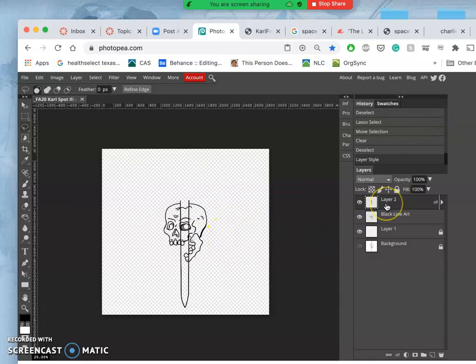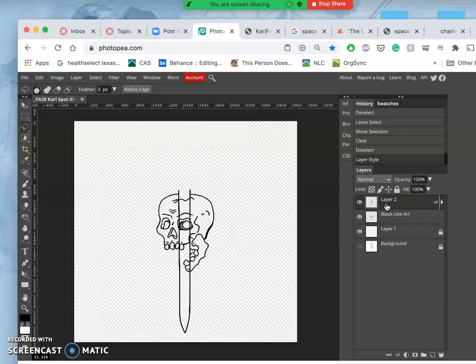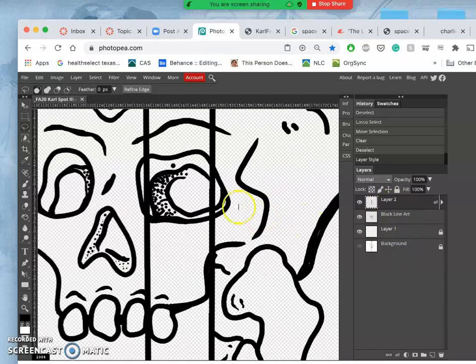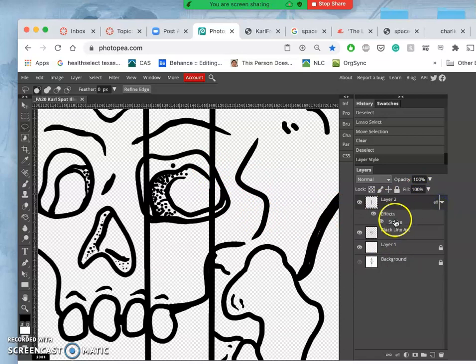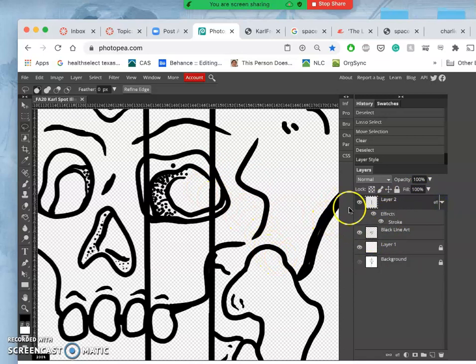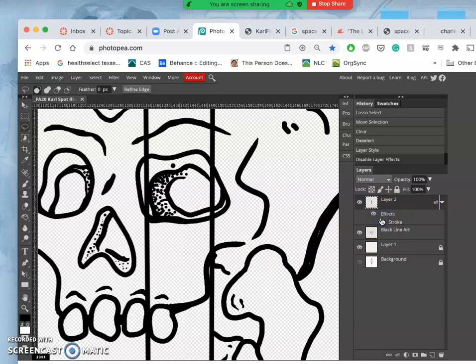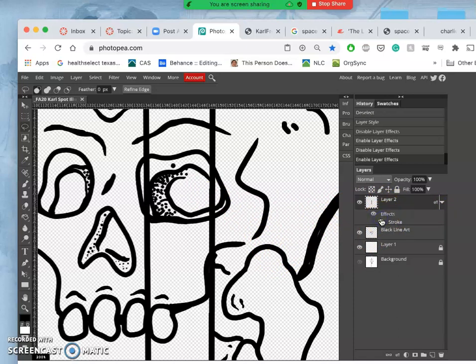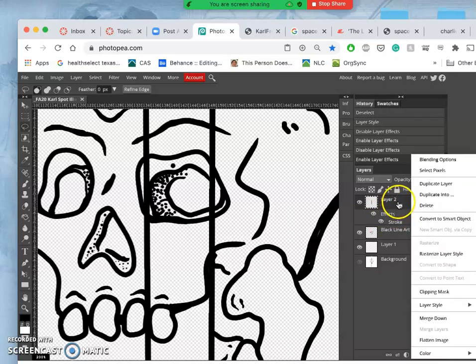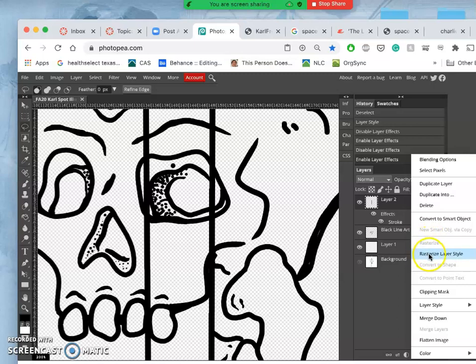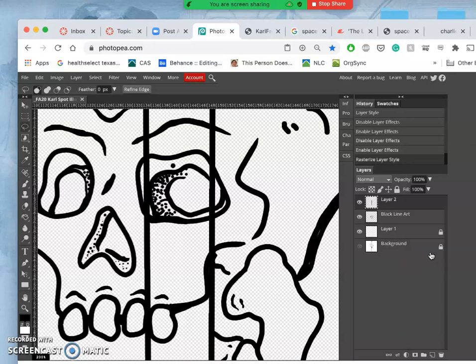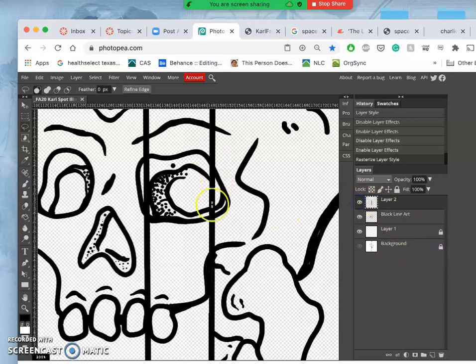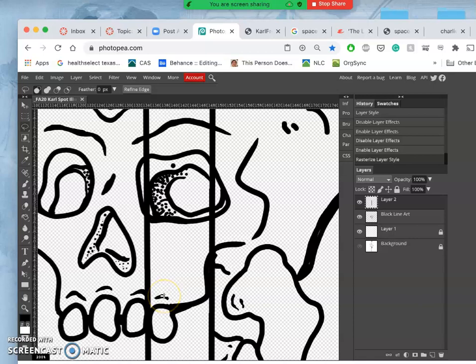So now here's something new we're going to be learning: how do I make that so it's not an effect anymore, so that I can merge it with my other layer? Because for coloring I want all my black lines on one layer. What I'm going to do is actually right-click on the layer and I can say rasterize layer style. Just like rasterizing a smart object, that will solidify the effect just into pixels.